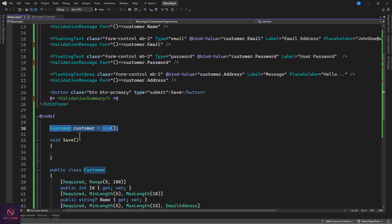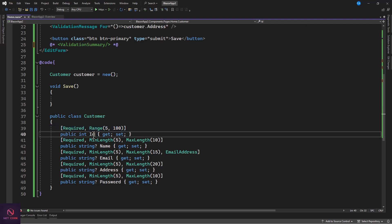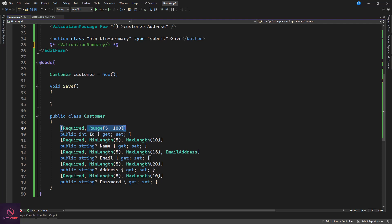I want to come here because we have an instance of the customer created and there is a class. So in the class we provided our property or attribute on top and you can see these are required and that is a range. We have a minimum and a maximum length. We have the same thing against the email.